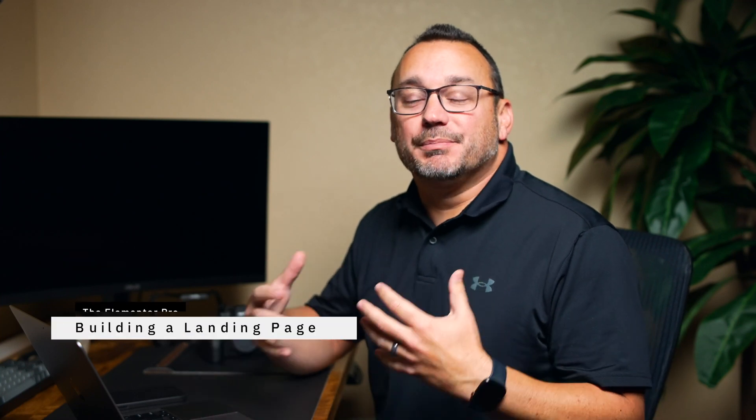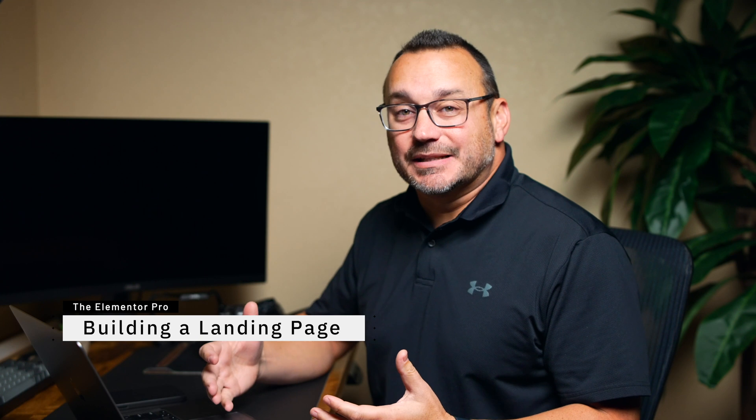Welcome to the Elementor Pro. My name's Jared. Today we're going to talk about building a landing page.